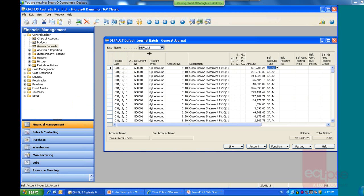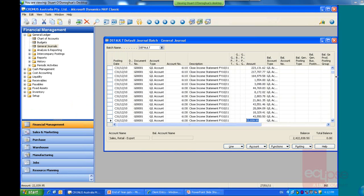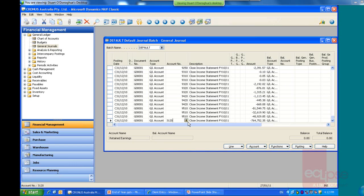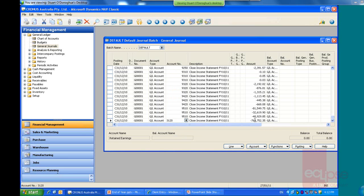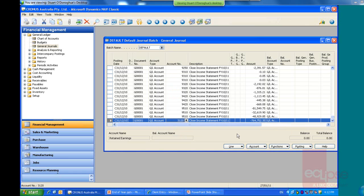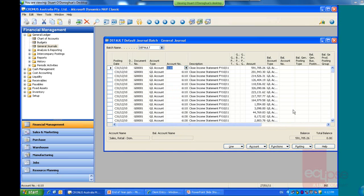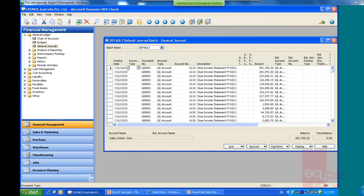General journal, default, and here's the journal that it's created. So we can see here that it's moved all of the P&L accounts and created the entries in here. If we go right to the bottom, we'll see our balancing line down the bottom here for our retained earnings account. So that last line balances the journal out there.